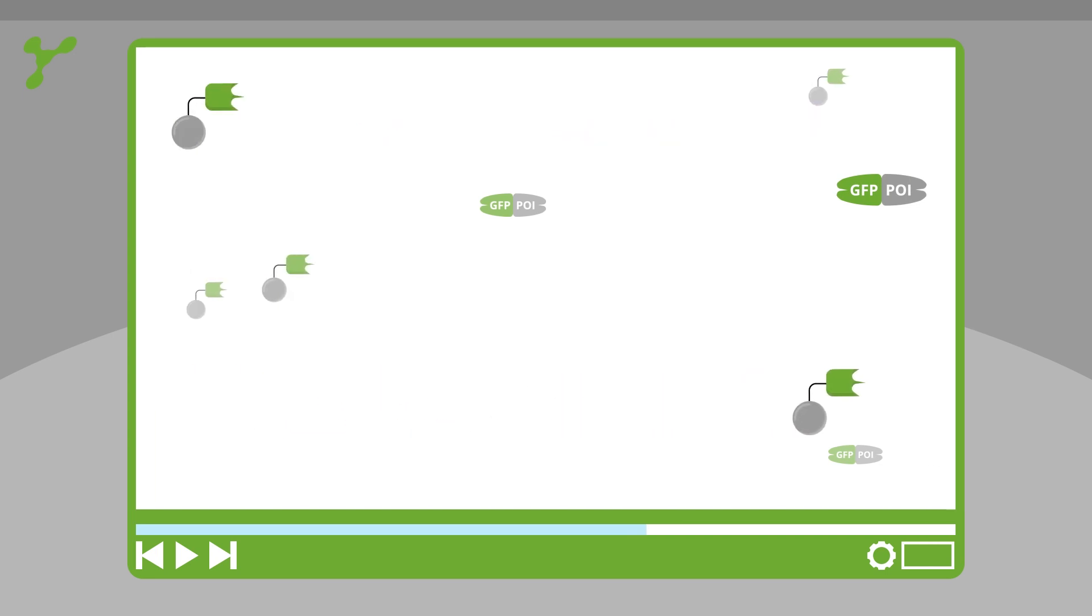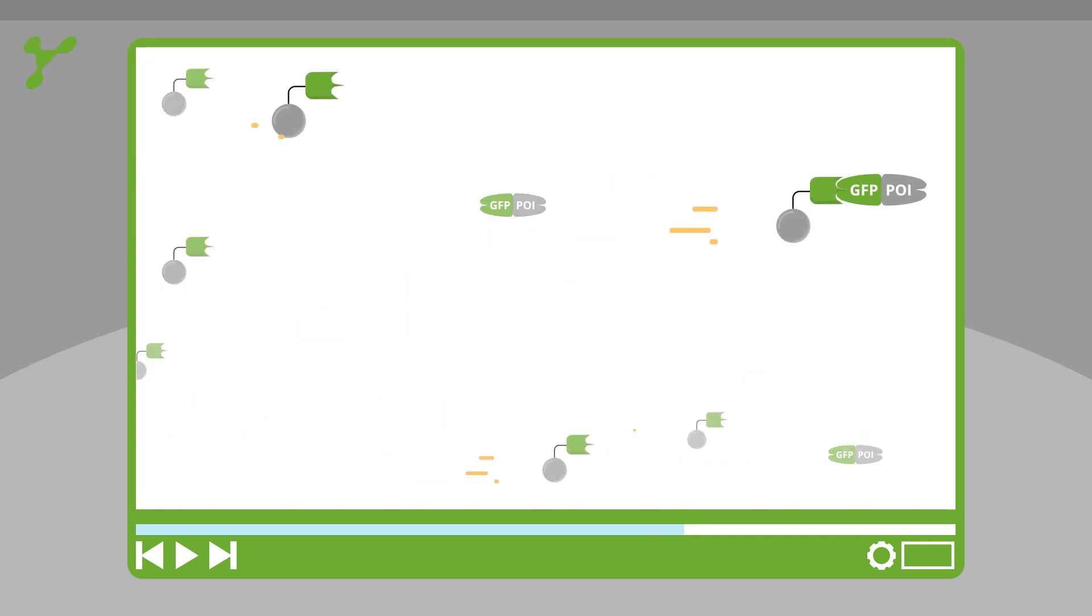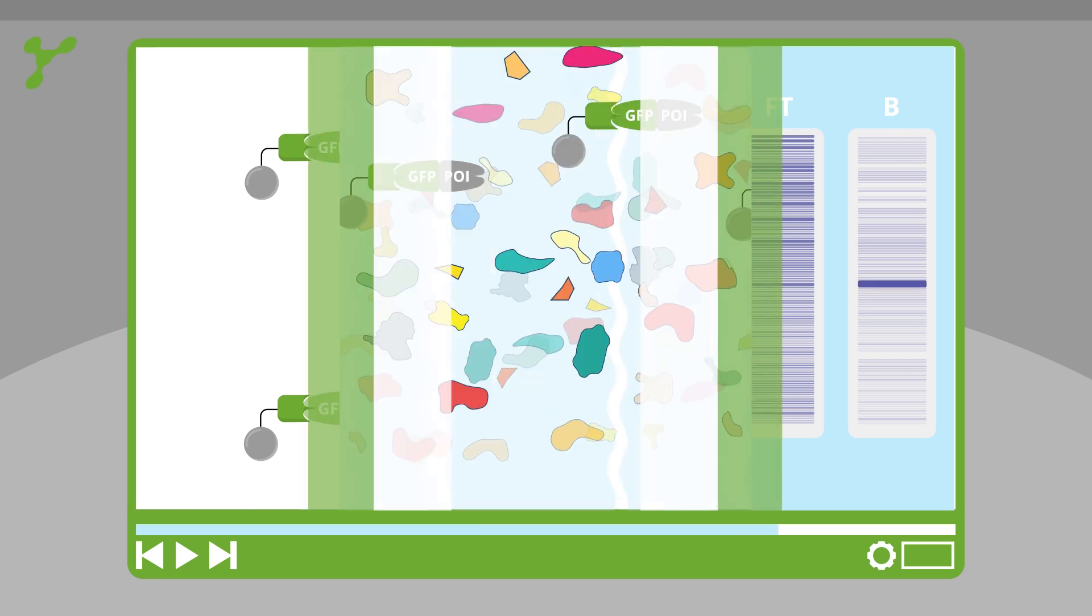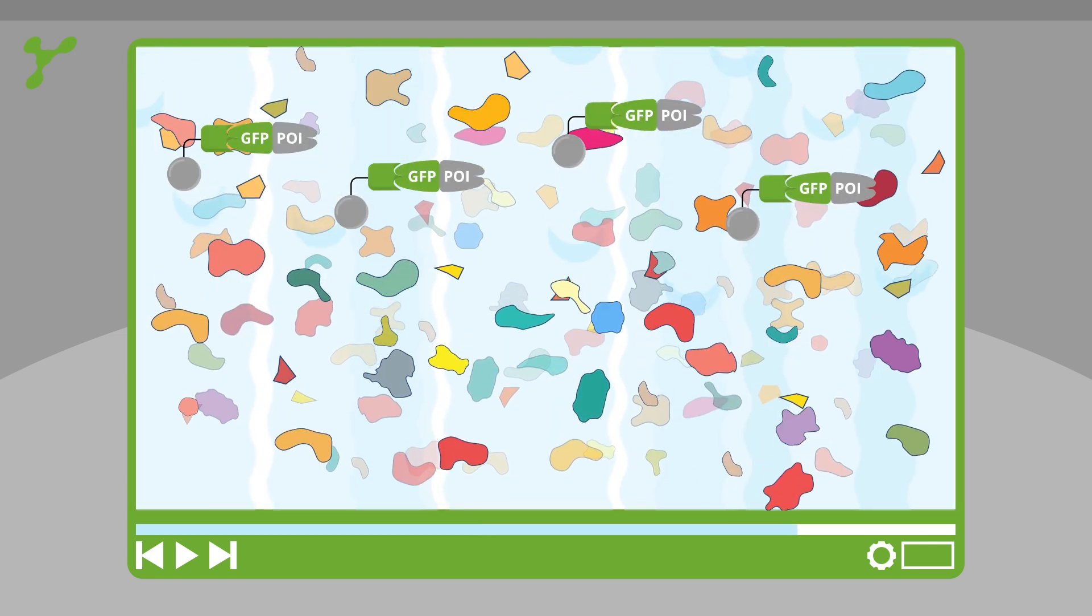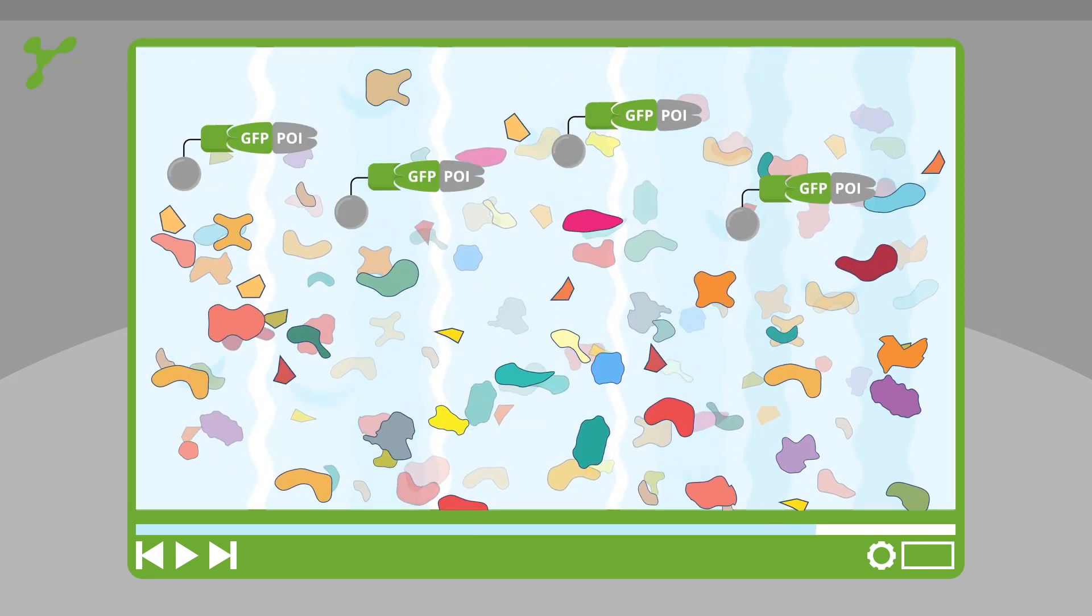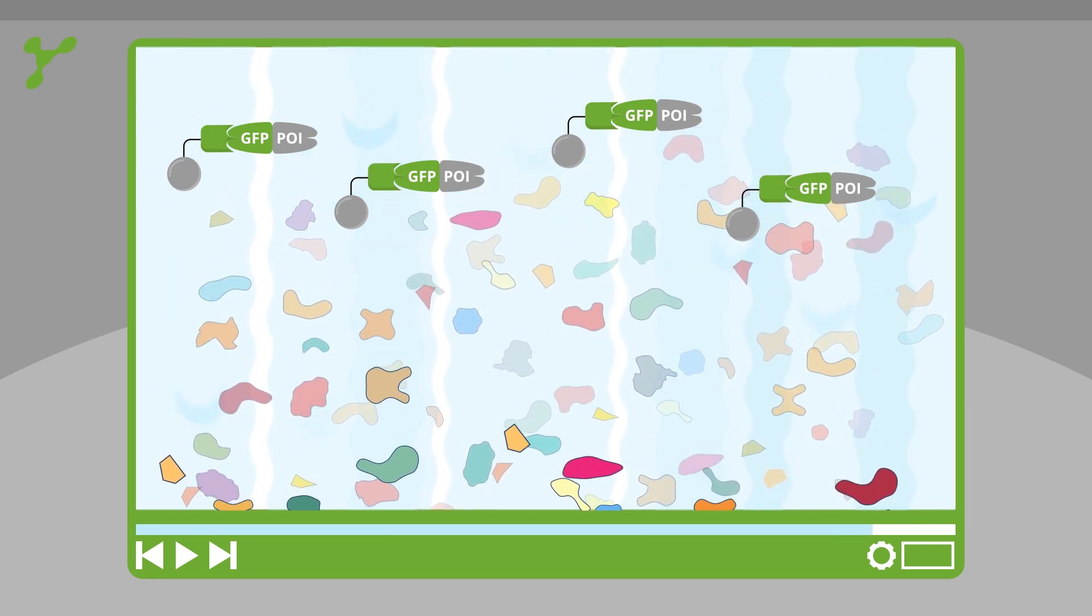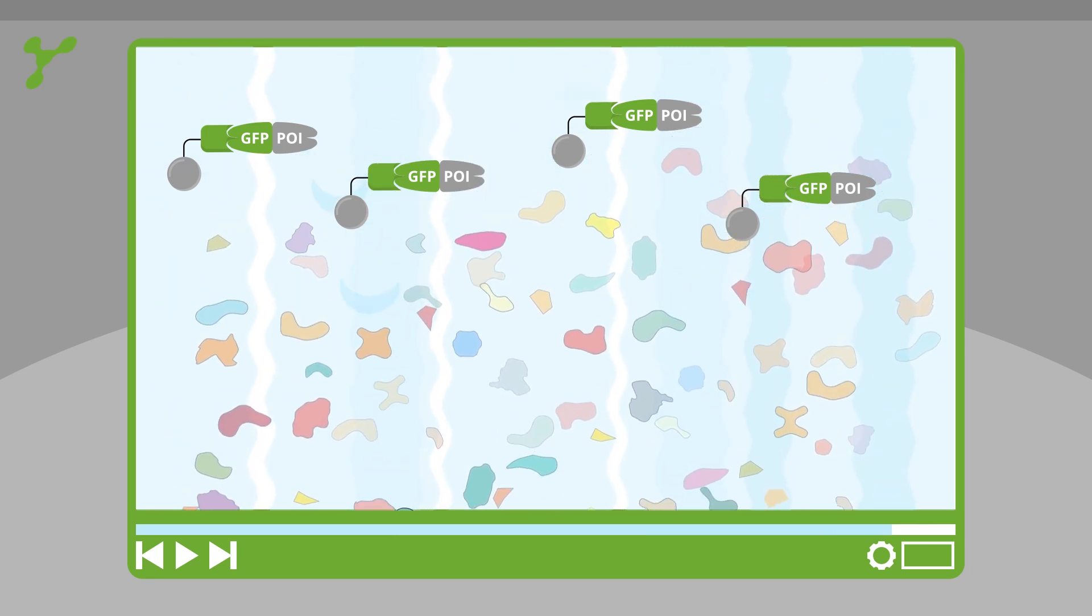The affinity of the GFP trap is high, so even low expressed proteins can be captured easily. With the GFP trap, you can use harsh washing conditions to remove background proteins.